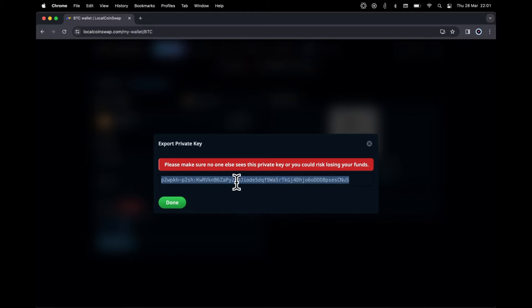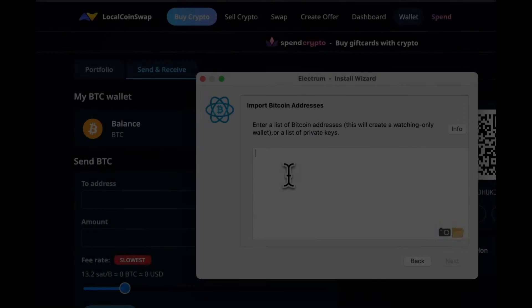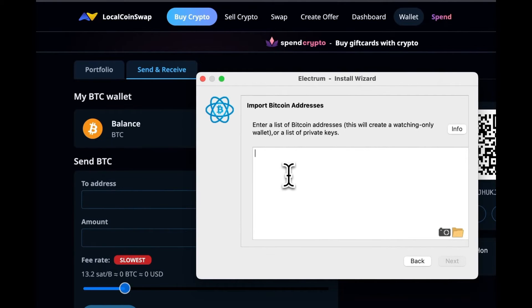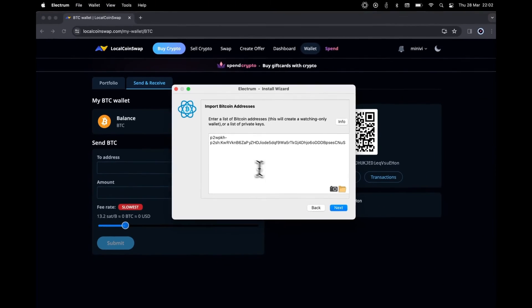Copy it. Once copied, paste it in the Electrum input. Then click Next.